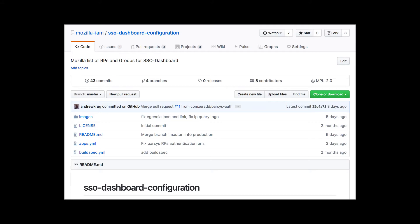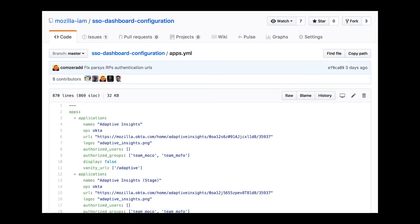The application itself is driven by a file called apps.yml, which lives in a different GitHub repository, SSO Dashboard Configuration. That file has continuous integration and gets stored in Amazon S3. Periodically,